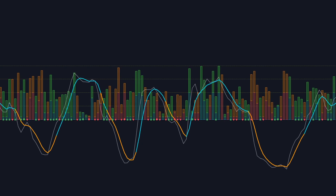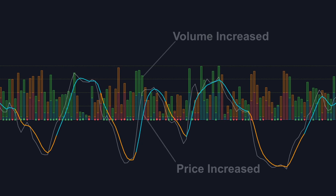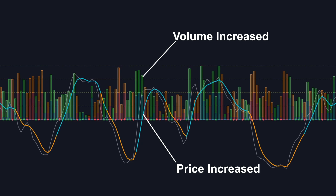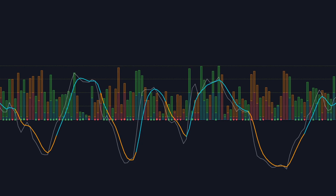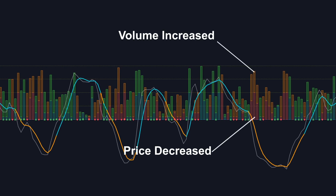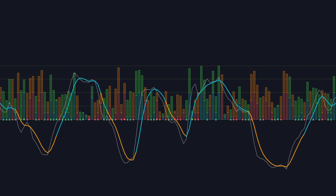VPA uses these two key data points and examines how they influence one another. The first scenario is when the volume is up and the price is also up. This signals that the market is in a bullish phase, as a rise in trading activity pushes prices higher — it could indicate a continued uptrend if high volume persists. The second scenario is when the volume is up and the price is down. This could mean that the market is in a bearish phase as increased activity pushes the price lower, and if volume continues, it may suggest a continued downtrend.